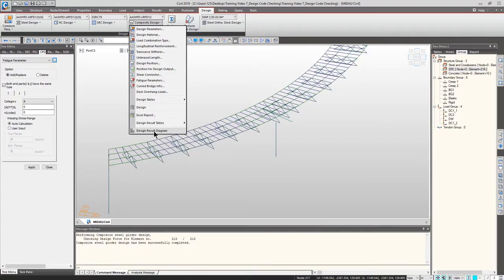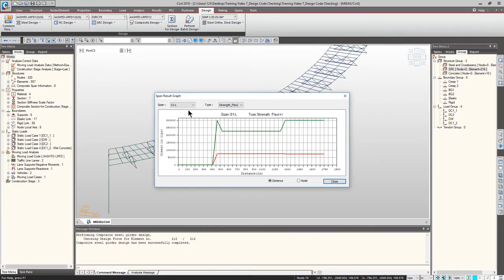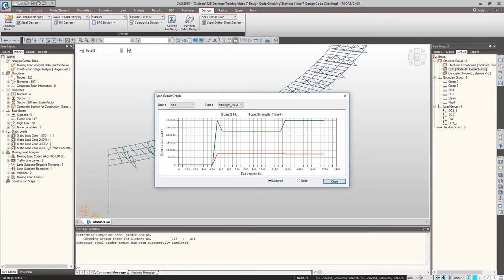The diagram represents strength capacity and demand. The green line is the capacity line and the red line is the demand. As mentioned when we set up span information, you can check results for each girder. You can view summary diagrams for positive flexure strength limit check, negative flexure strength limit check, and shear check in the strength limit state. This is the easiest way to get a quick overview of the current status. Click Close.